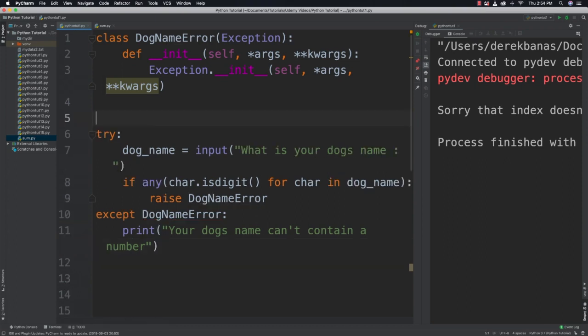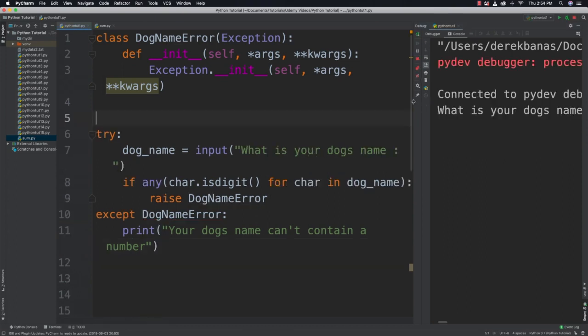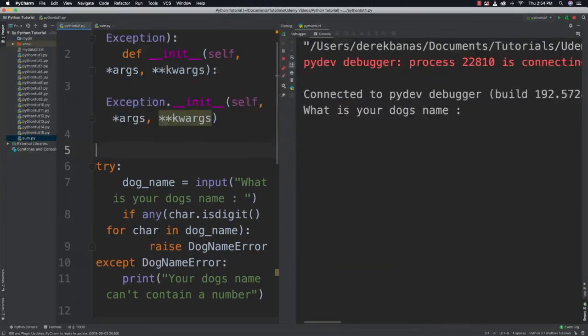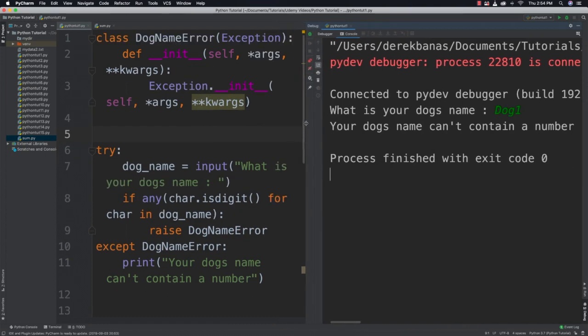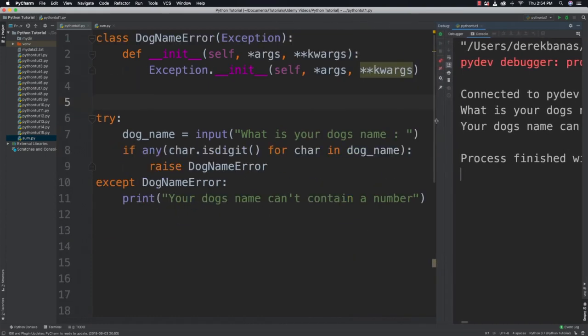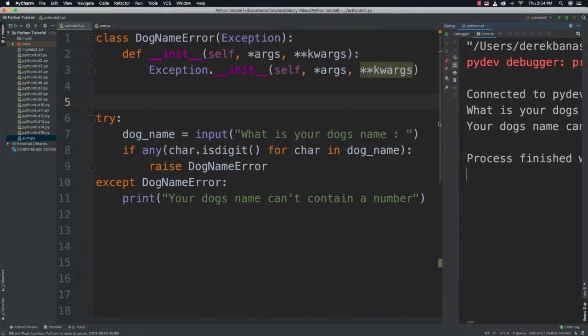And then we can come in here and we can try this out. So we can run it. It'll say what is your dog's name. And I could call it dog1. And it's going to say your dog's name can't contain a number. Alright so there is an example of a custom exception.